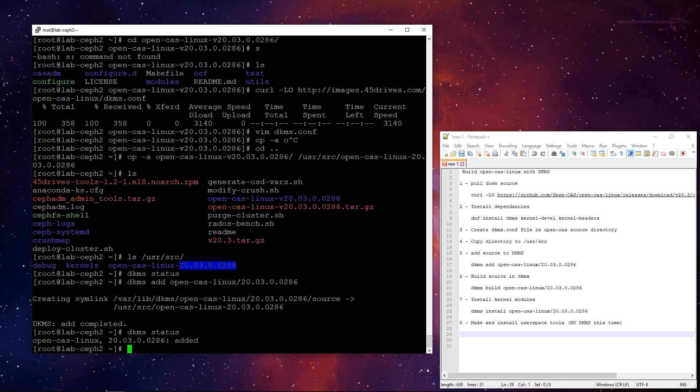So now it sees the code's there. So essentially, all we've done said, here's some source. Now we have to tell it to build it.